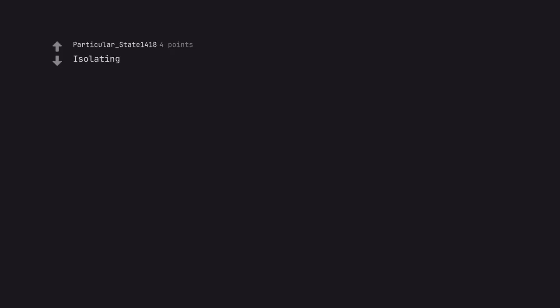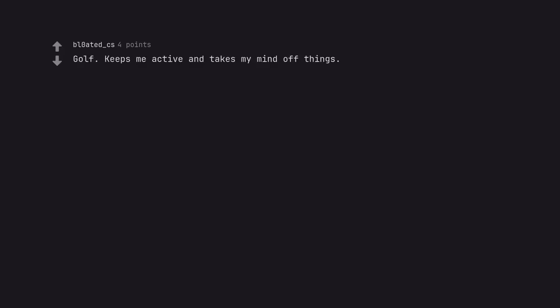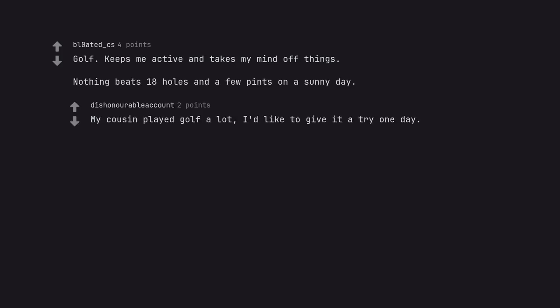Isolating. Making music. Golf. Keeps me active and takes my mind off things. Nothing beats 18 holes and a few pints on a sunny day. My cousin played golf a lot. I'd like to give it a try one day.